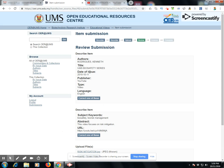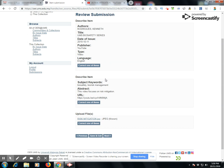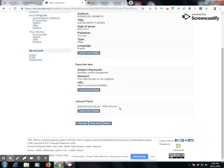I then review my submission. I can see my name, the title, the date of submission, and any additional text I have keyed in. I can correct these at this point. I also see the JPEG file is attached and everything is complete, so I click next.